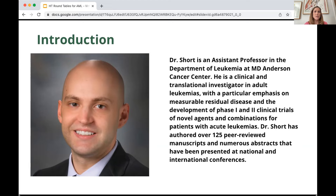Dr. Short has authored over 125 peer-reviewed manuscripts and numerous abstracts that have been presented at national and international conferences. Thank you so much for being here with us today, Dr. Short.